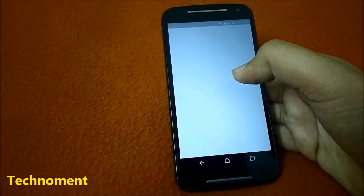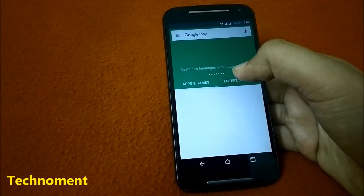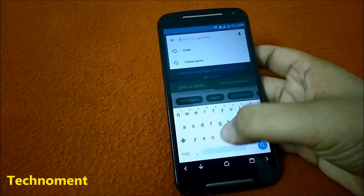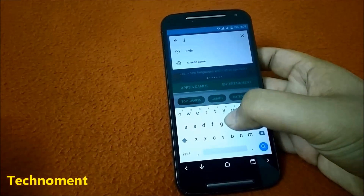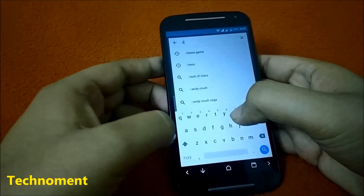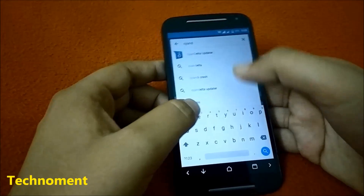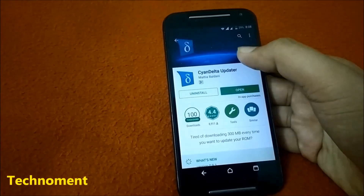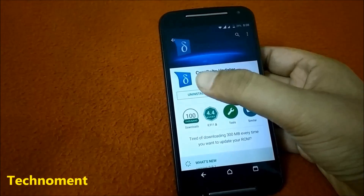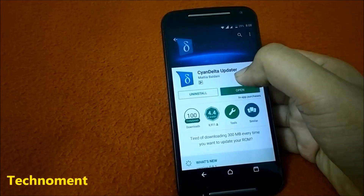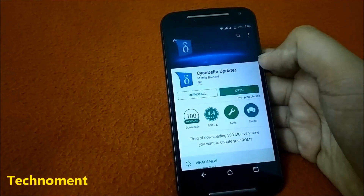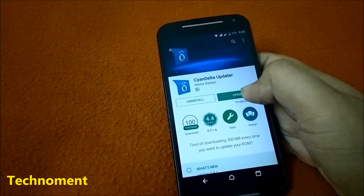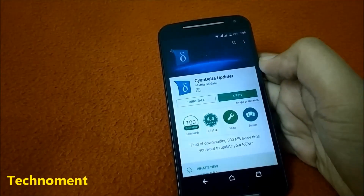First of all, go to the Play Store and download a small application called CyanDelta. I have already installed this application. It will download a small delta file, not the full zip file.